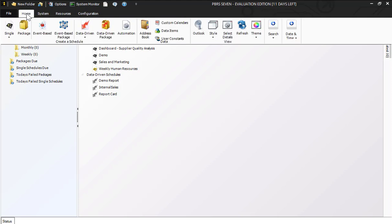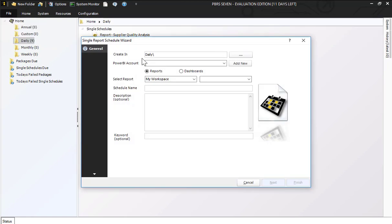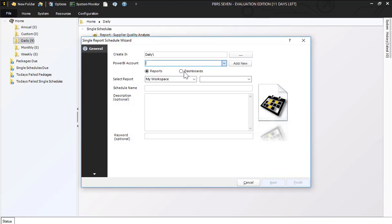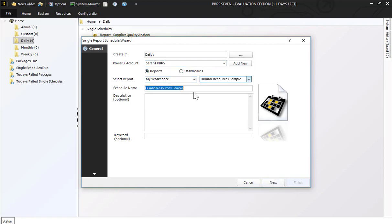From the home screen I'm going to click on single for Power BI. From here I'm going to select my Power BI account, my report or dashboard that I'm looking to automate, the workspace that my report is in, and I'm going to go ahead and select that. I'm going to rename this for daily report.